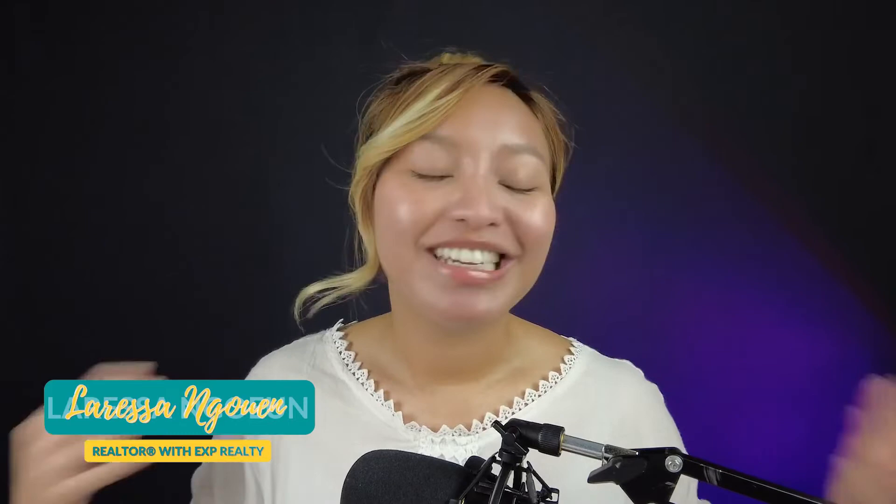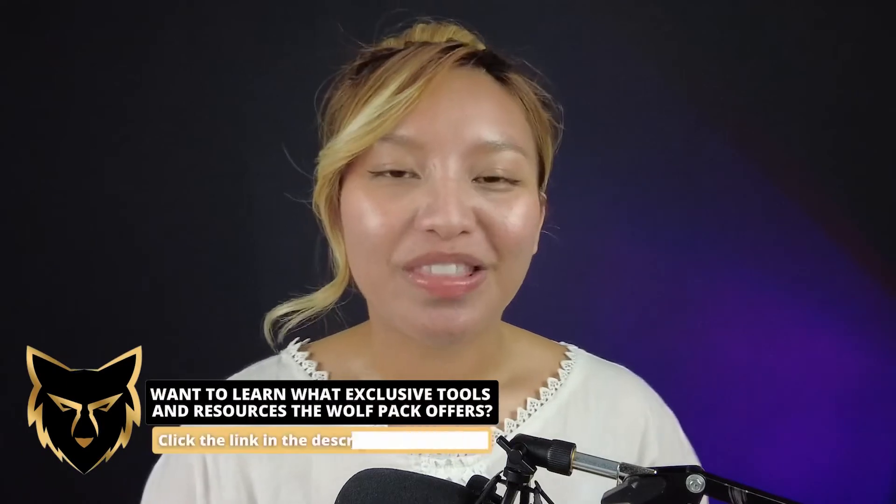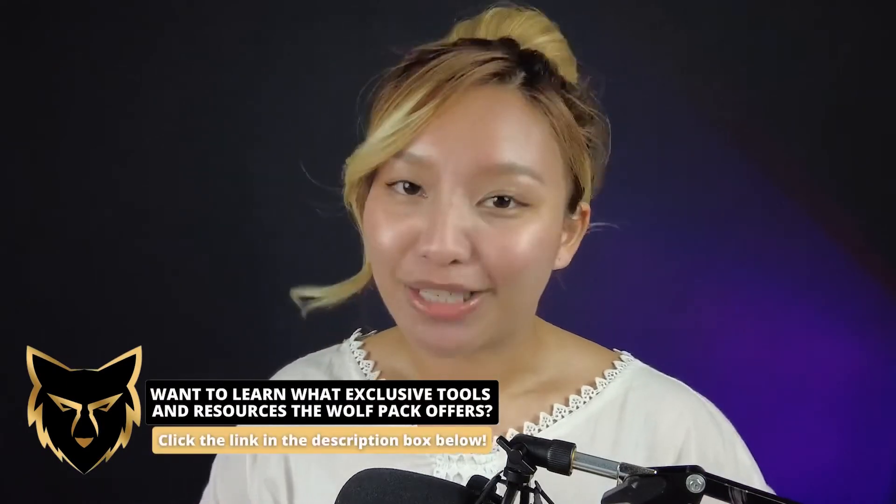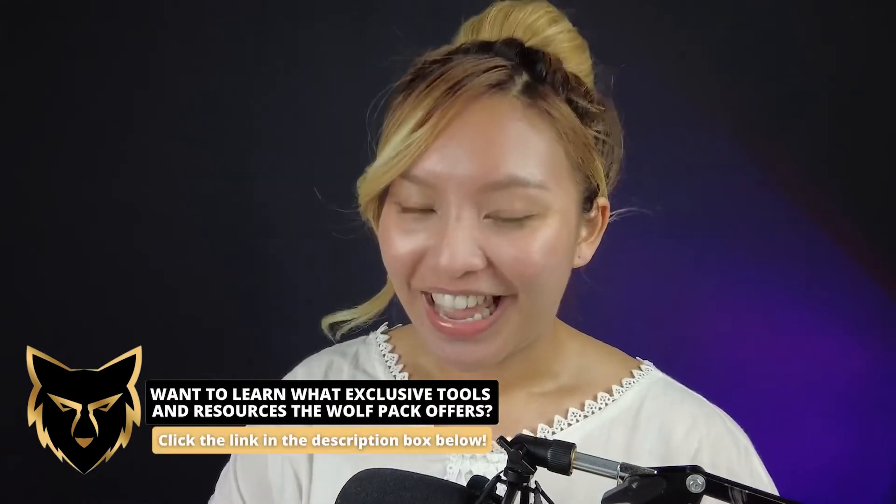Hello, hello, friends. Welcome back or welcome to my YouTube channel. If you are new here, it is Larissa Nyan, a realtor with EXP Realty. This is the place on the internet where I help real estate agents elevate their content creation game using Canva and how to take their real estate careers to the next level with the Wolfpack here at EXP Realty.